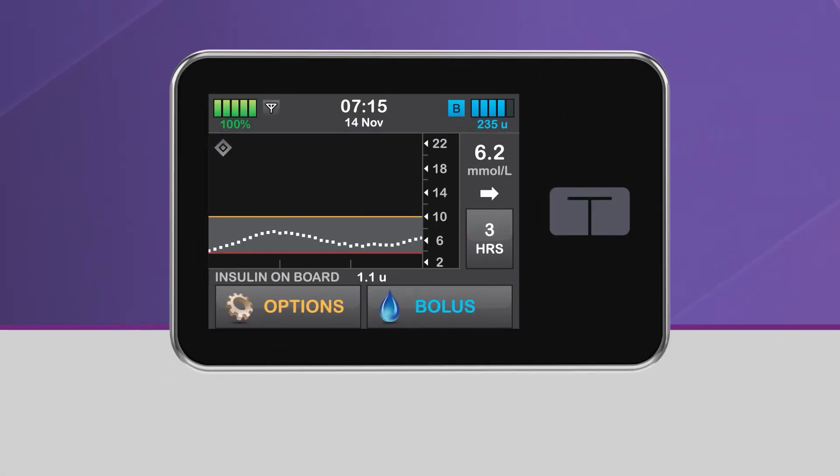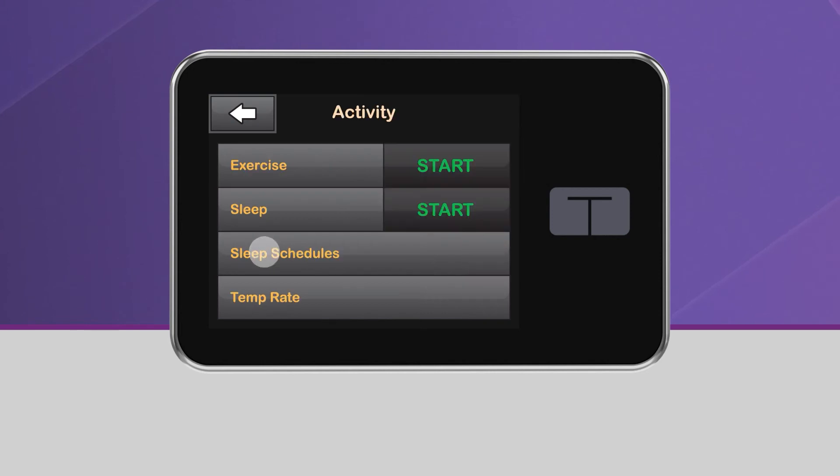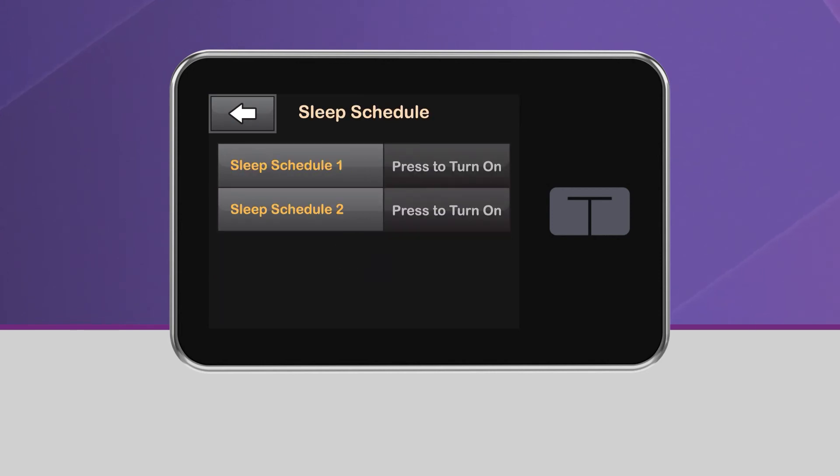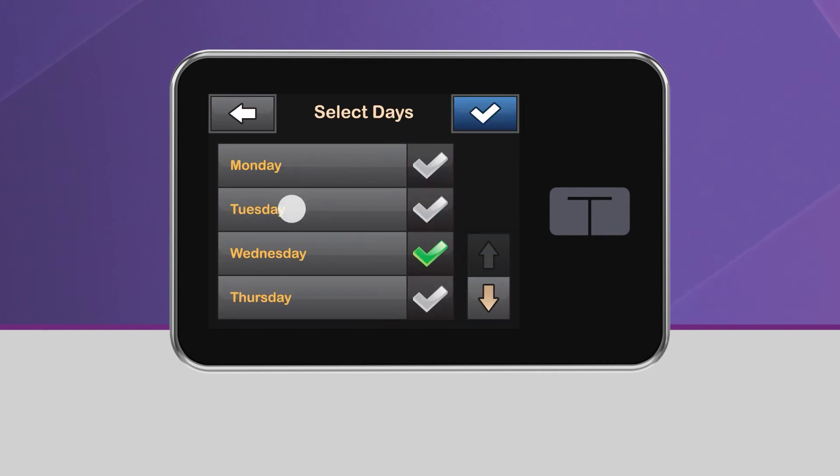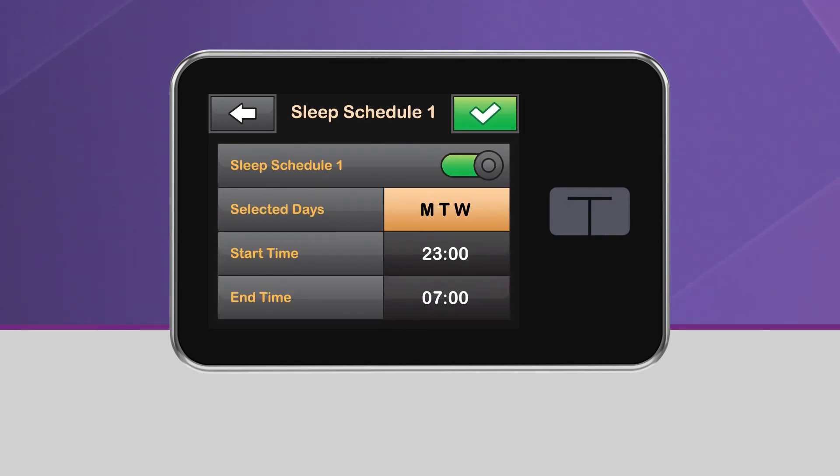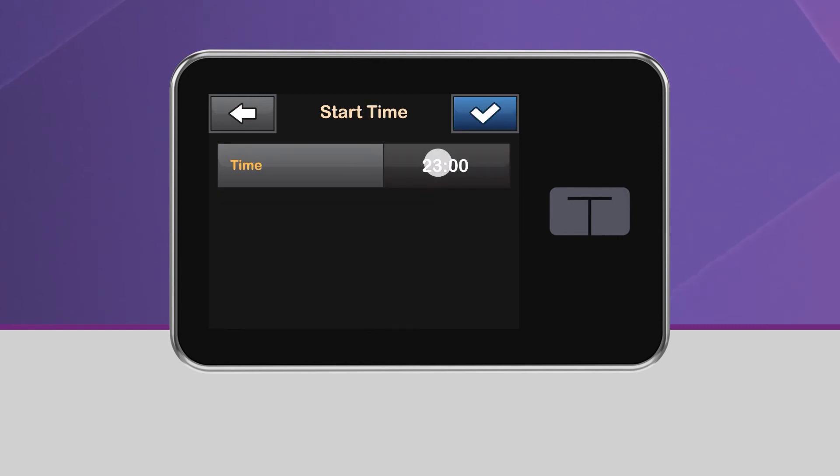To set these schedules, navigate back to Activity and tap Sleep Schedules. Then select one of the two sleep schedules to set it up. You can select any or all days of the week, as well as the time you want the sleep function to start and end on those days.